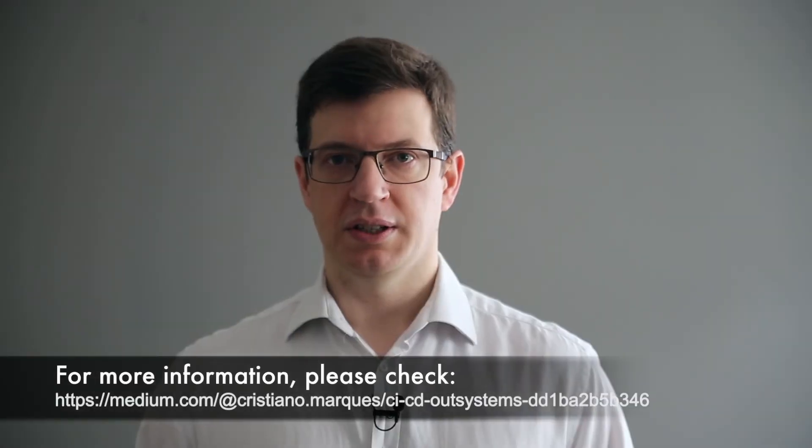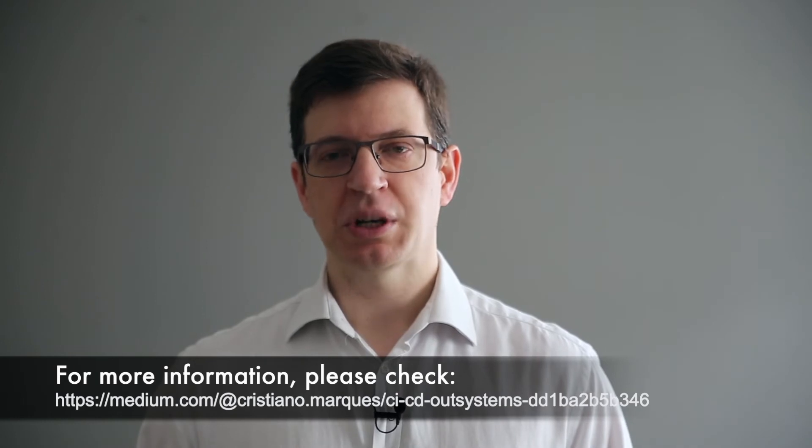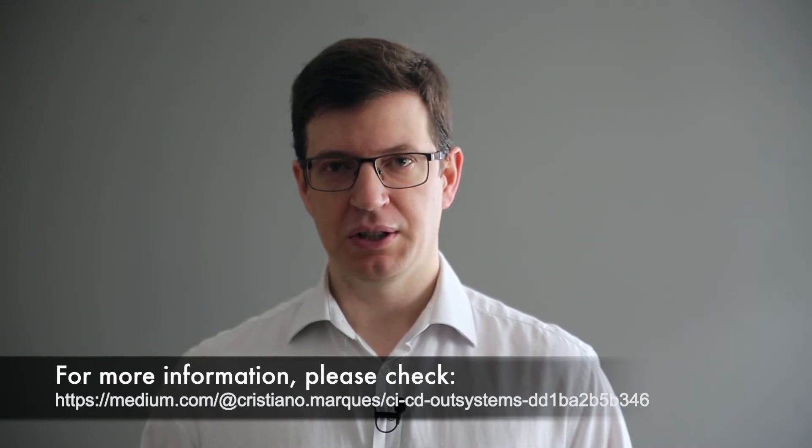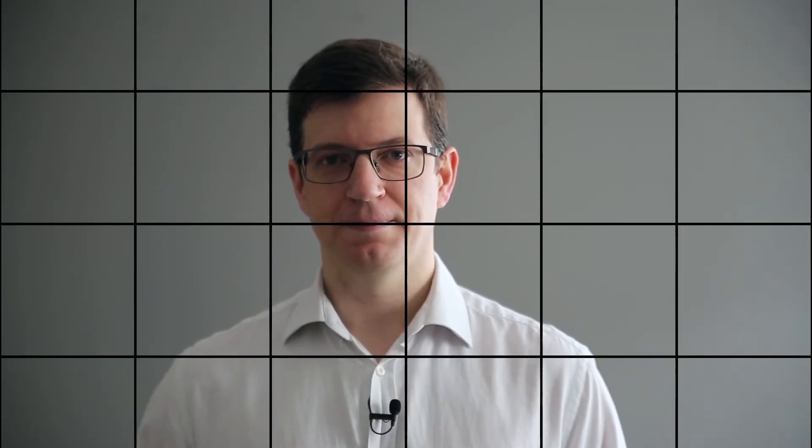Following hints and how-tos, let's check what has been happening lately on the forge. After looking at the community activity on the forge, the following is our selection for this week's top picks.